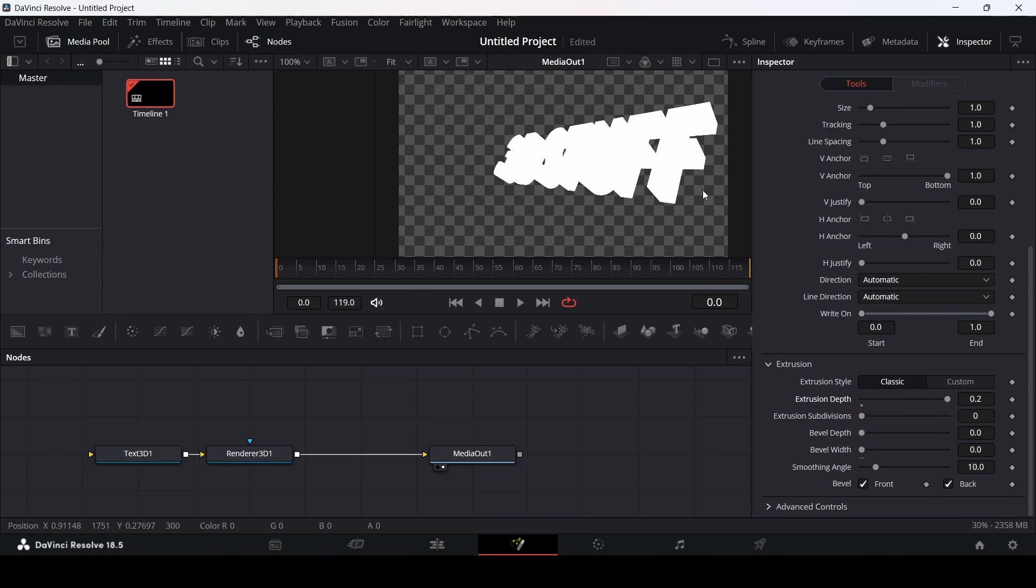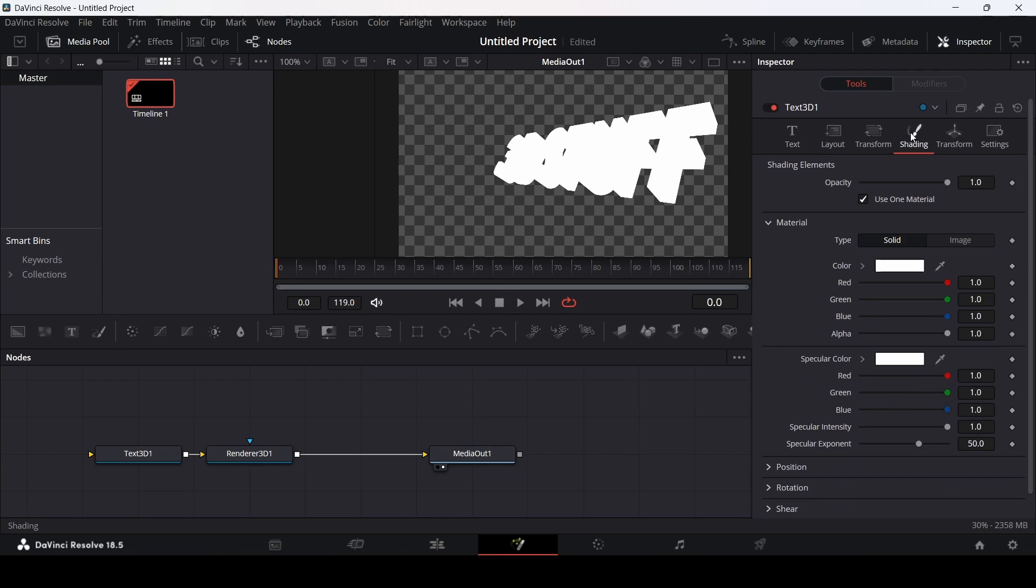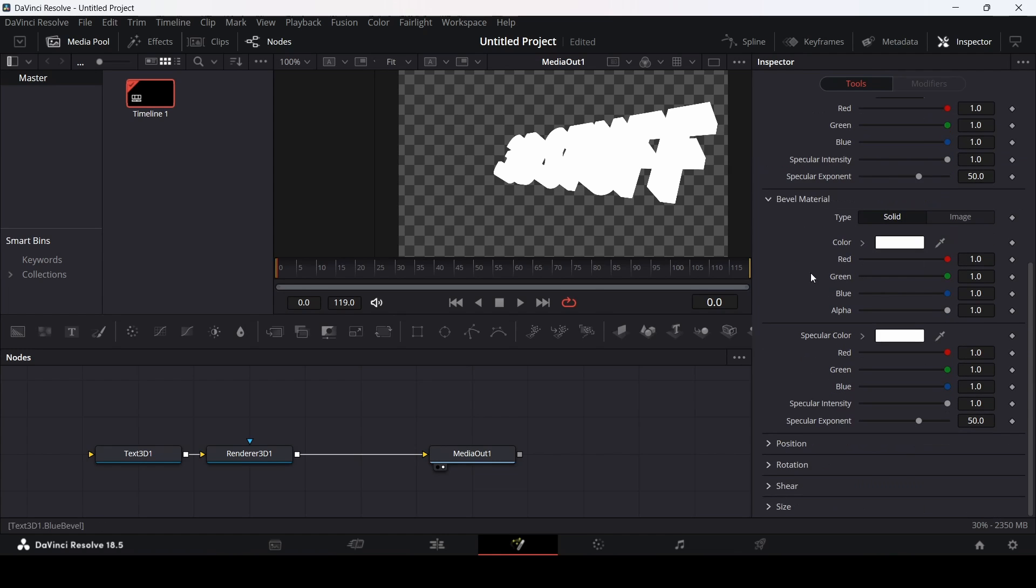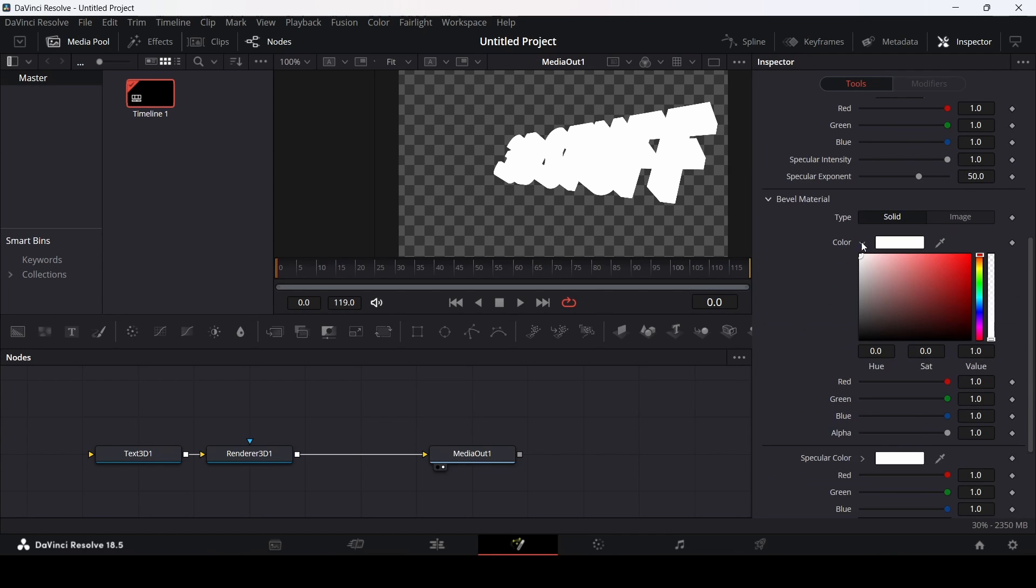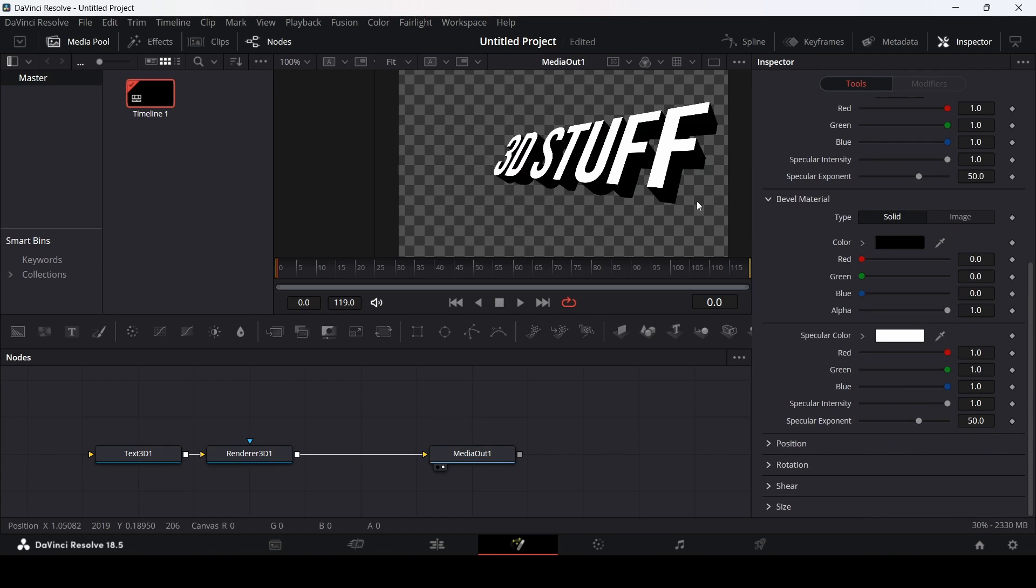You can see we have the depth, but now this is not that visible, it does not look good. Just go back over here and go over to the shading section. From here just unselect this 'Use One Material'. So the first one, let's just keep this white, and for the second one let's go ahead and change this to black. Here you can see we are now able to see our text much more clearly.